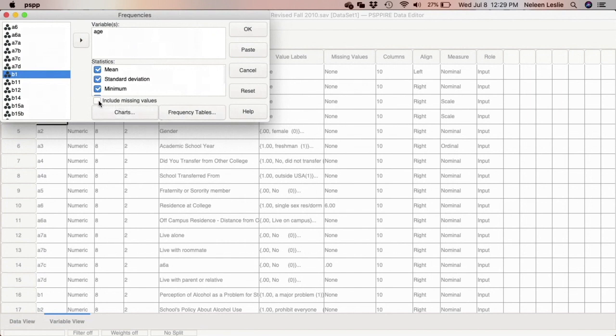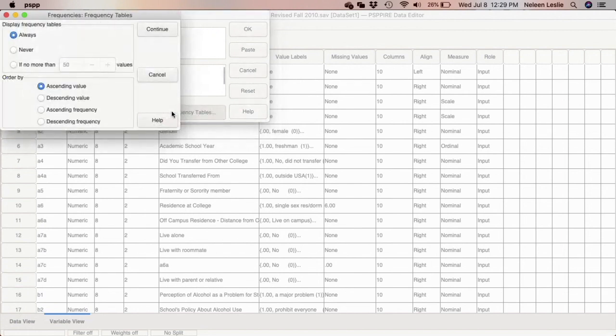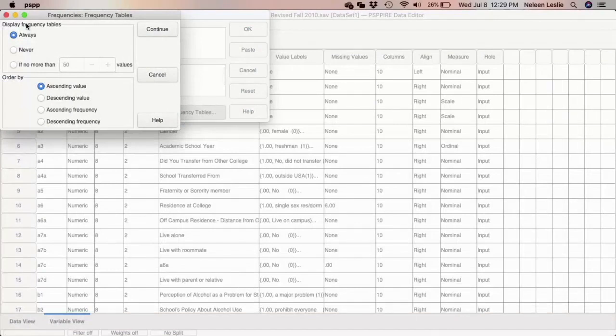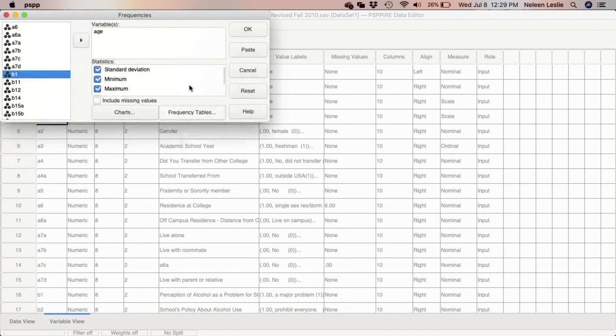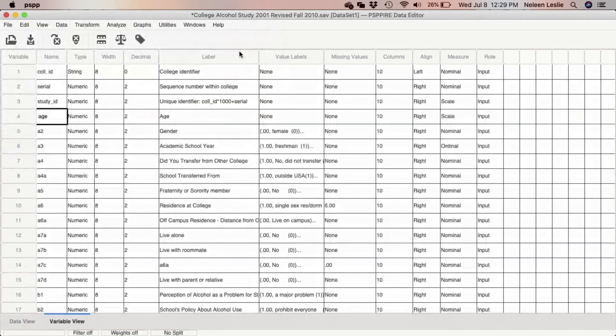I also don't want to include any missing values, which are empty cells. So I'm not going to click on that. And also, I have my frequency table. I want it in ascending value, which means from the lowest value to the highest. So that's how the frequency table will be arranged. And I'm going to go ahead and click paste.